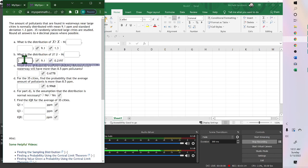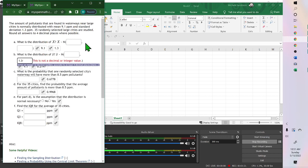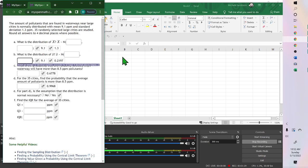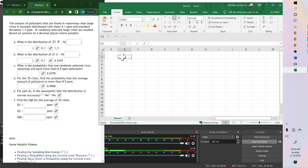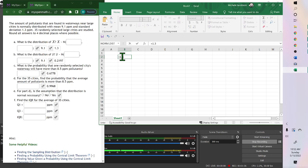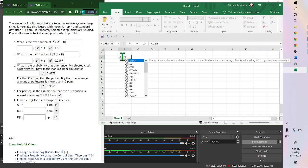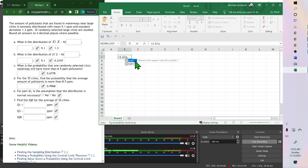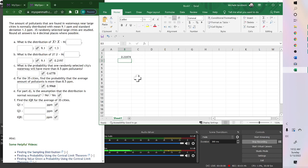So this answer would be the 1.3 divided by the square root of, it's not going to let me type it, but the square root of 35. We could do it over here, equals 1.3 divided by the square root of 35. And that's how they got the 0.2197.